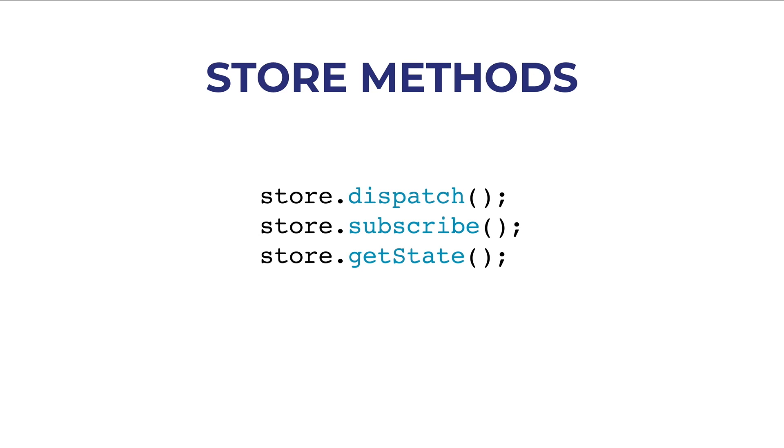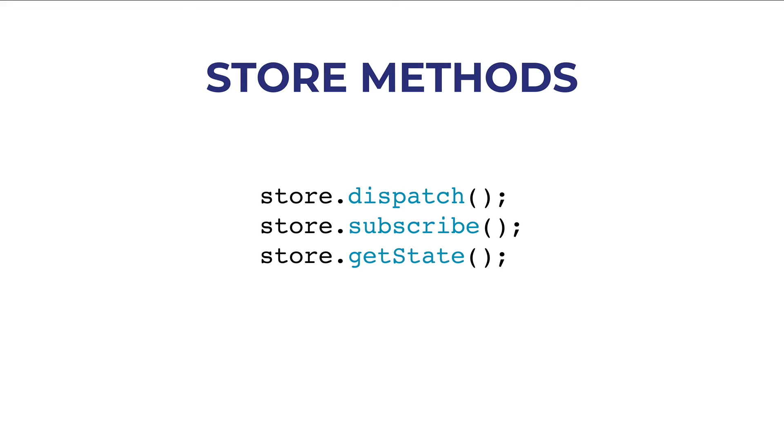To recap, Redux was born in 2015 by Dan Abramov and Andrew Clark to simplify what Flux was doing at the time. In the next lesson, we'll start to see Redux in practice with a simple example with vanilla JavaScript and HTML. Make sure to subscribe to the channel for the next episode, and see you next time!